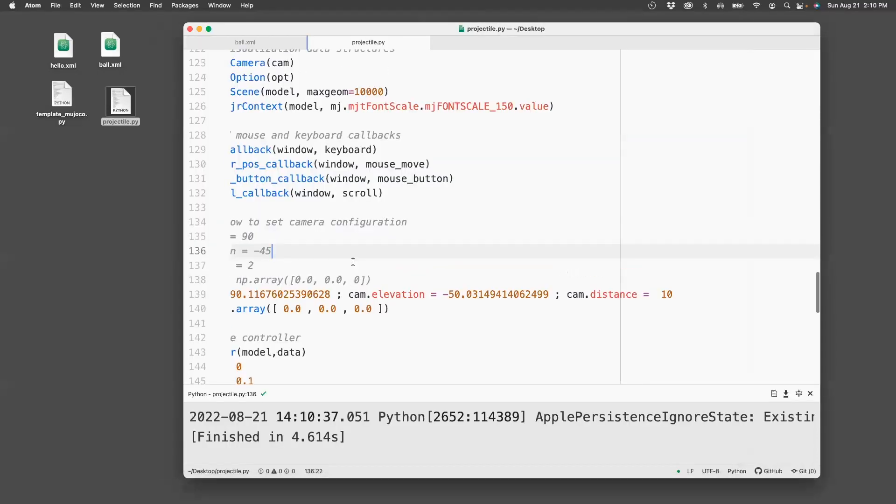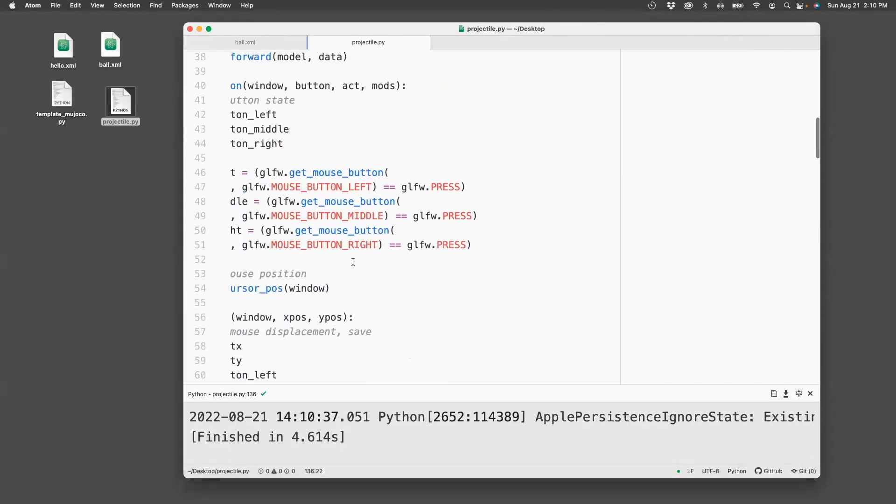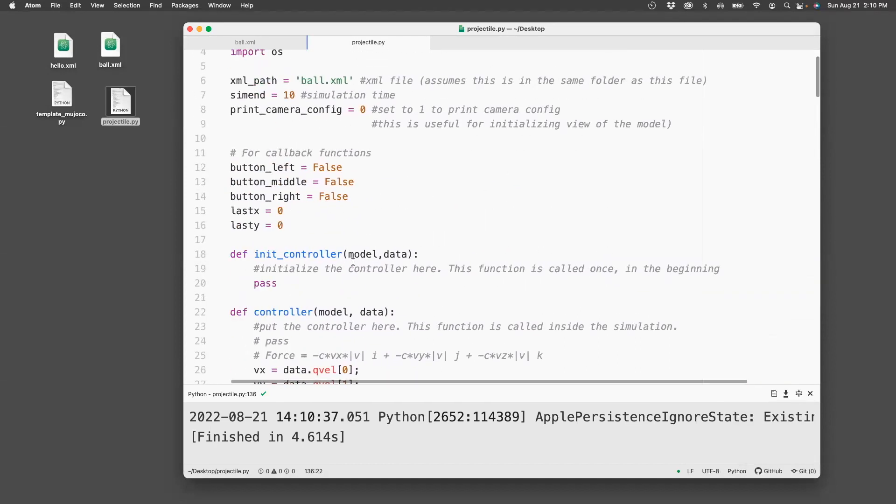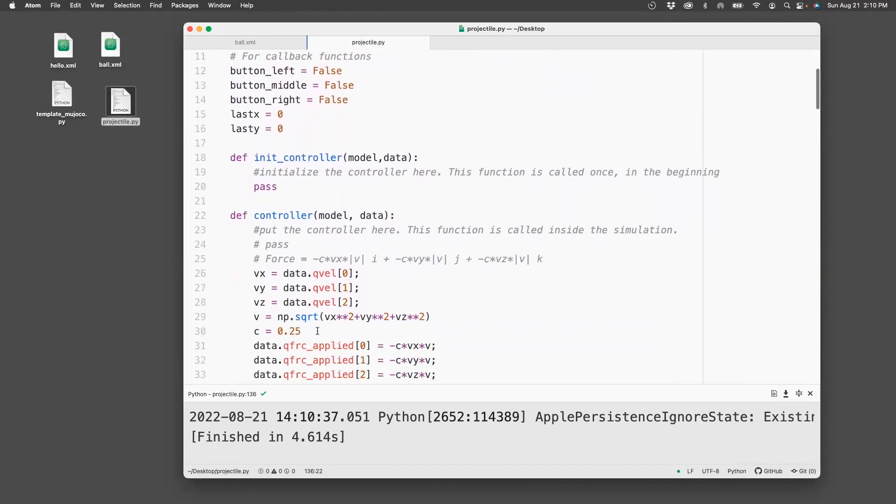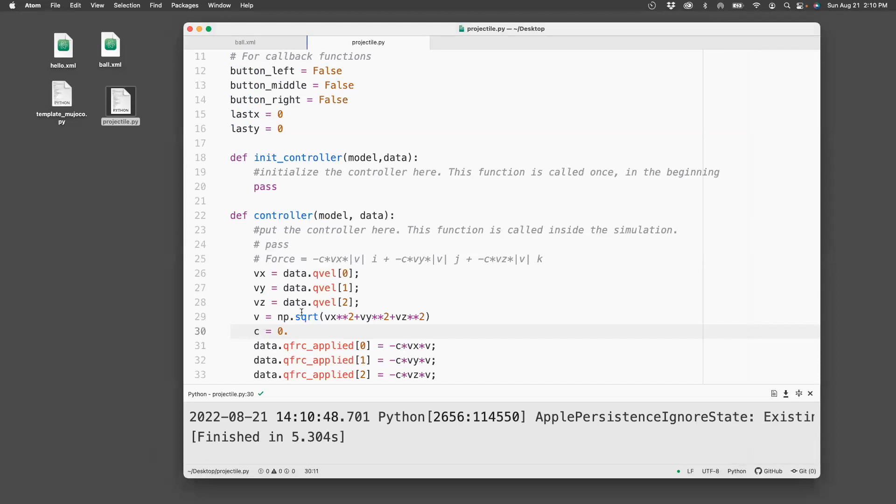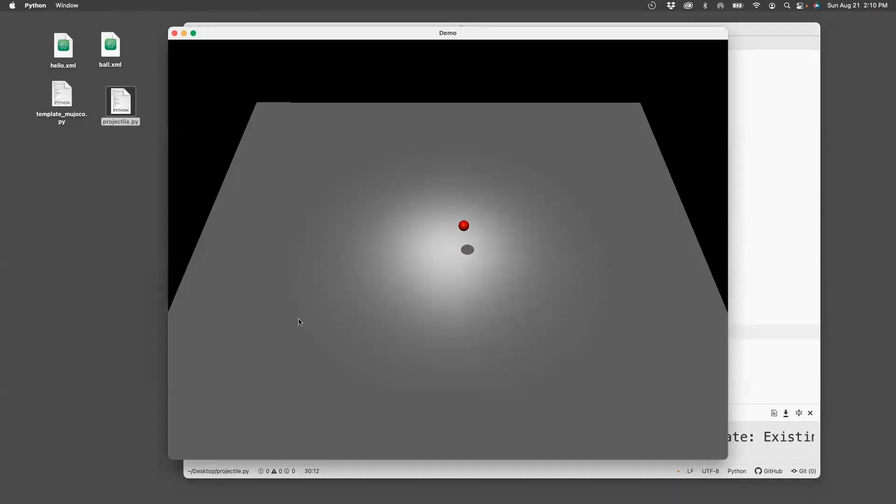So here's how we can check if the drag force did anything. Let's put the drag force equals 0, and we run this. And then you see the projectile trajectory. If you now increase it to 0.5, you can see it's slowed down, so the drag force is doing something.